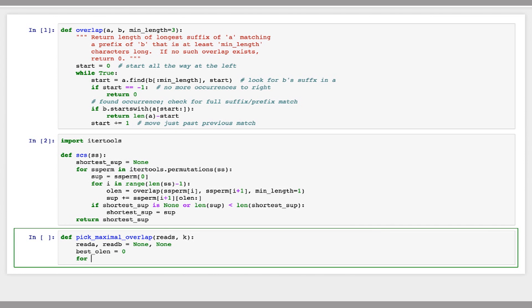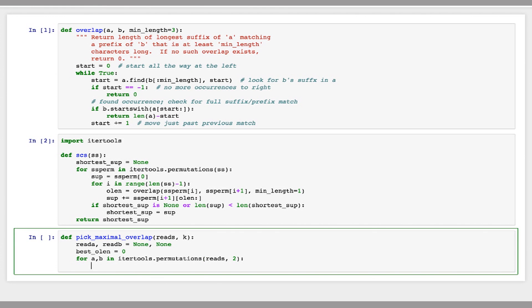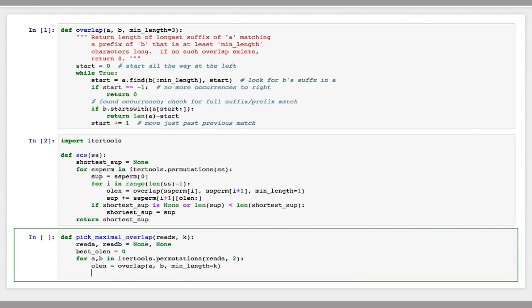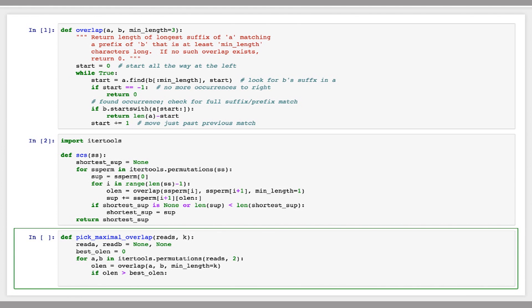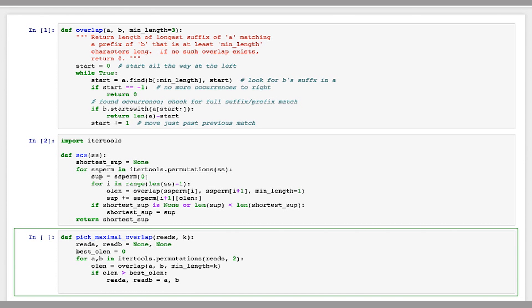And I'll say for each pair of reads a and b in itertools.permutations 2. So I'm going to take pairs of reads. So for every pair of reads, I'm going to calculate the overlap length. And then if this overlap length is larger than the best overlap length that we've seen so far, store these reads as our best ones that we've found. So I'll say if overlap length is greater than best overlap length, best overlap length equals overlap length.